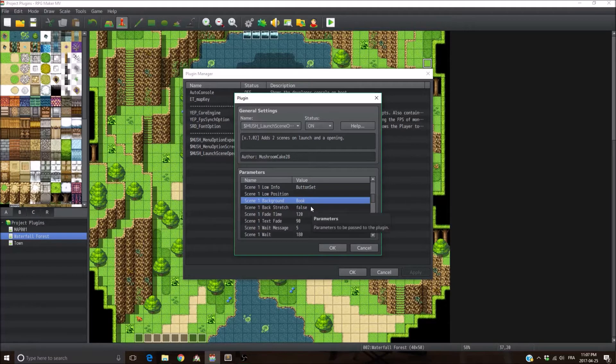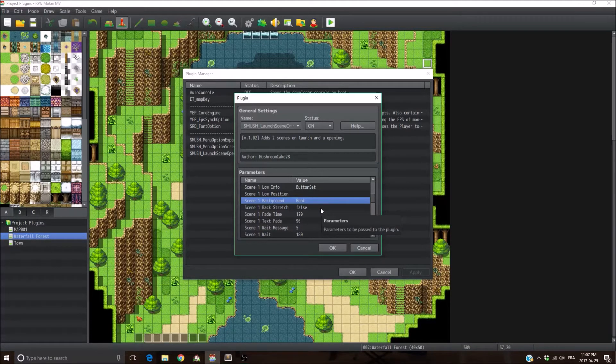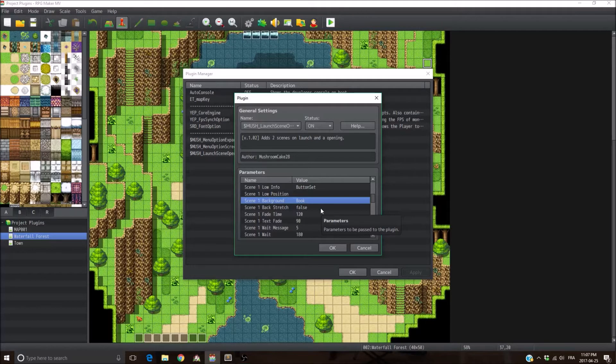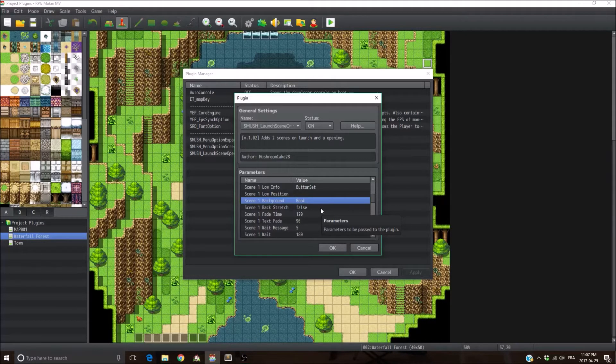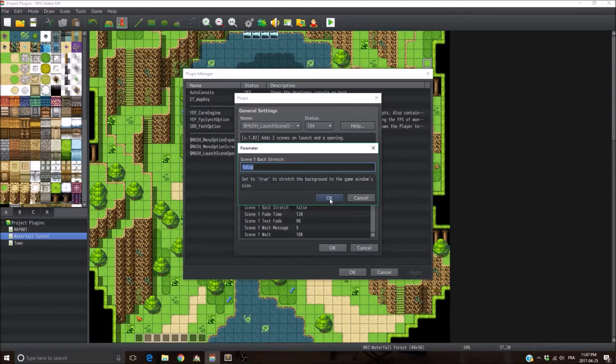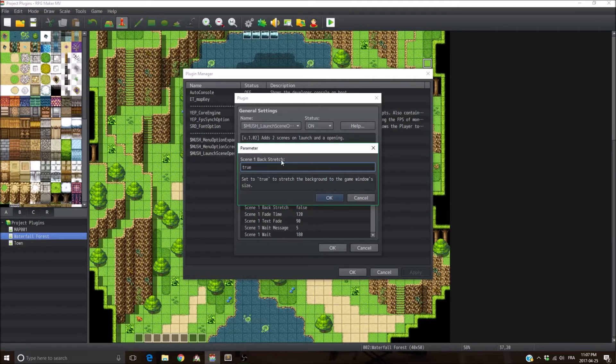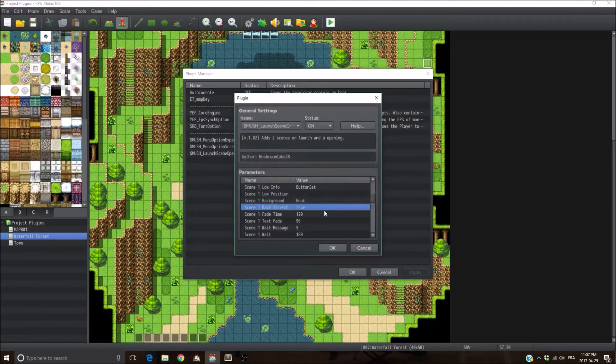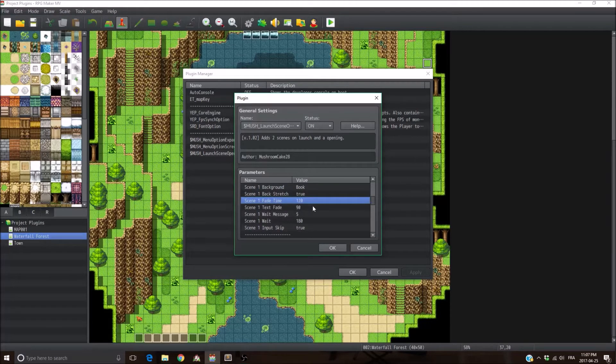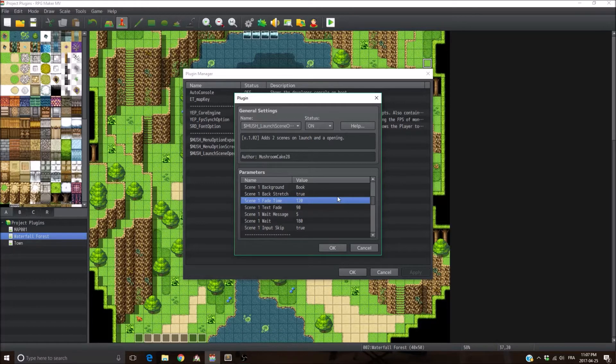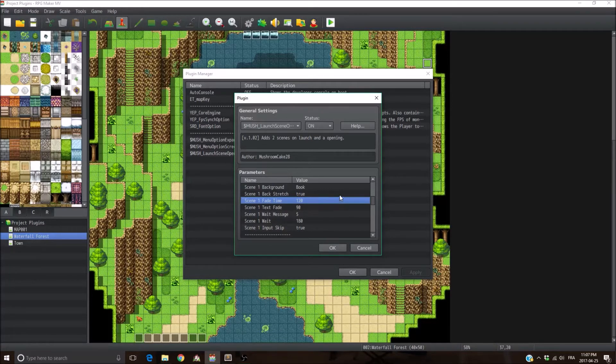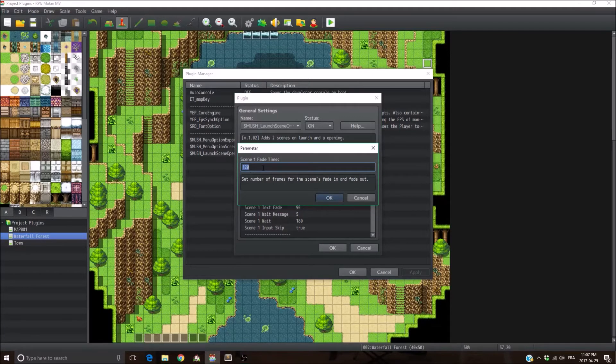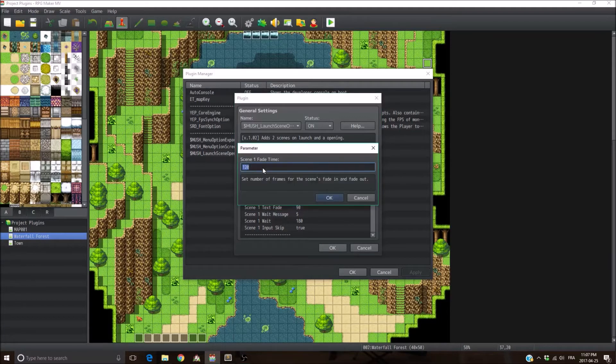And then for people who are making games with a higher screen resolution, you're going to see sometimes the image is too small so you're going to see some black parts on the screen, or the image is too big and it's going to be cut off by the screen. So if you want the image to be stretched to the exact same size as the screen, just put true here into the back stretch parameter. And then the next parameter is the fade time. Basically it's how long are the fade in and the fade out of the scene. So higher numbers, higher is longer, obviously.